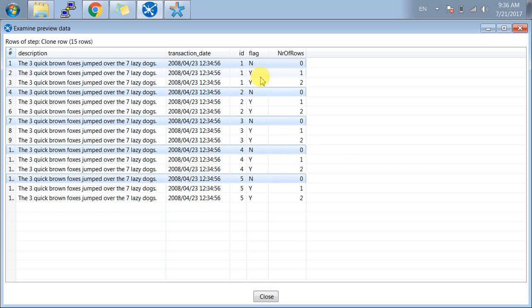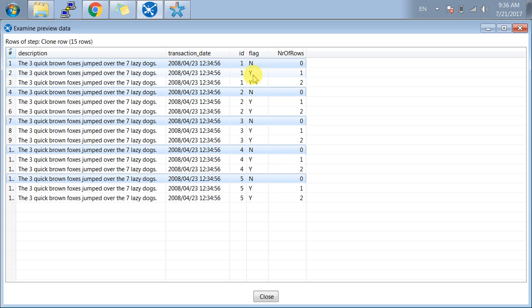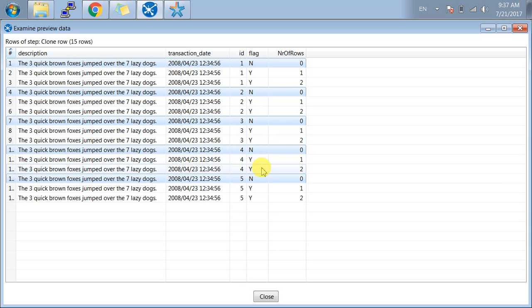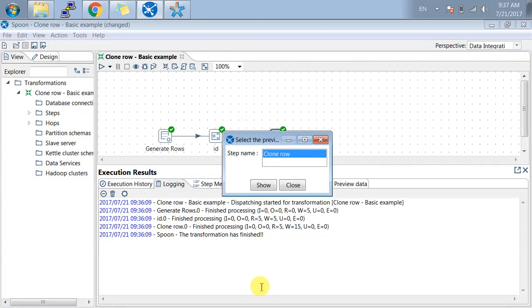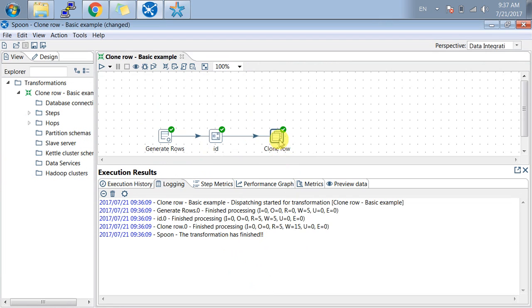You can see the flag field. The rows which are generated by this step are coming as yes, yes, yes, and yes. Here number of rows is coming, so you can get this understanding from this transformation.